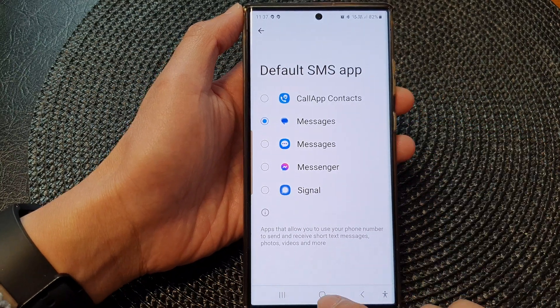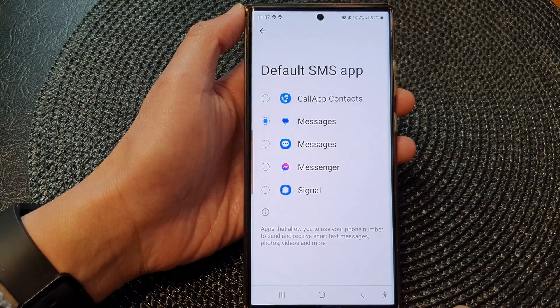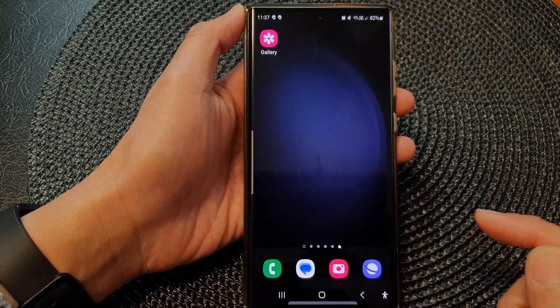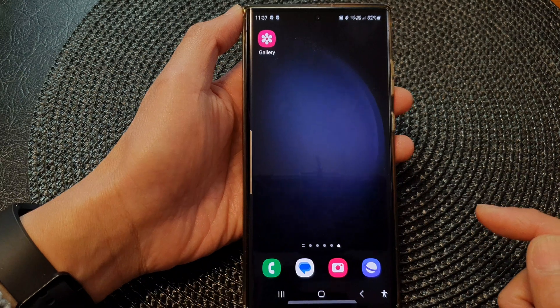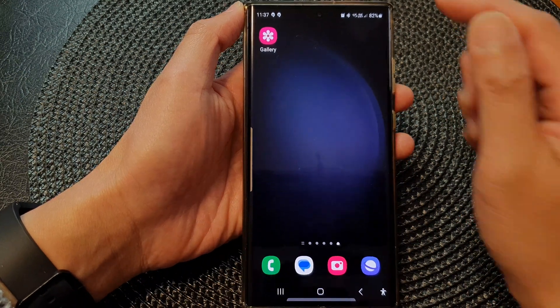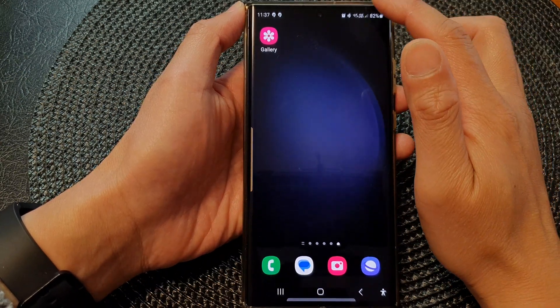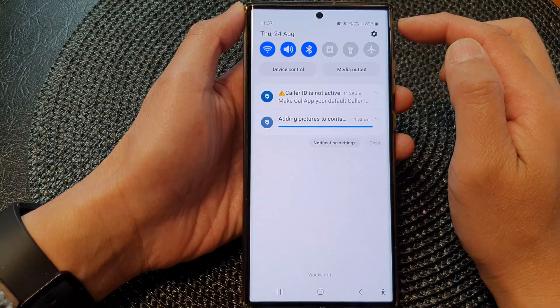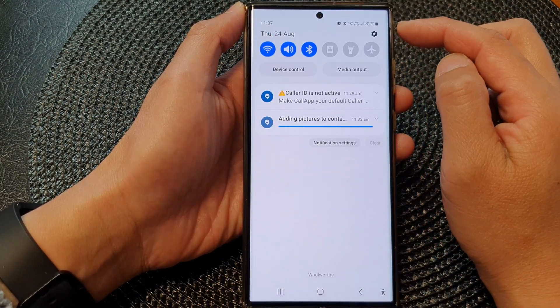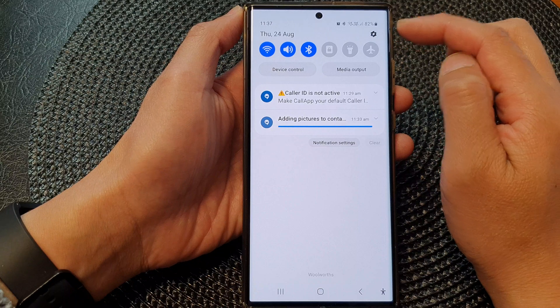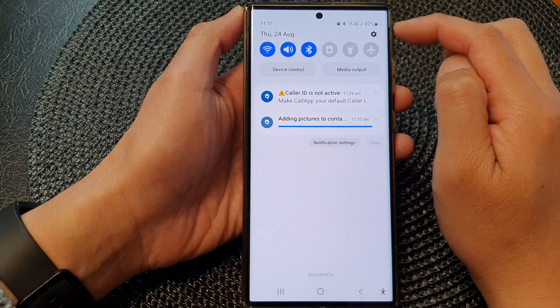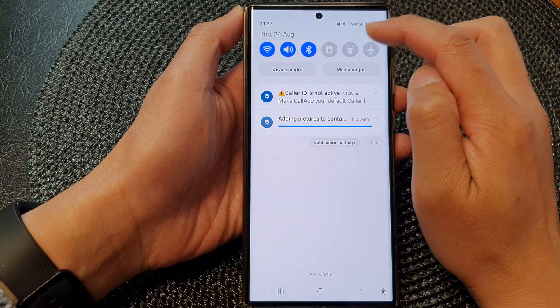First, tap on the home button to go back to the home screen. From the home screen, swipe down at the top to open up quick settings. In here, tap on the settings icon.